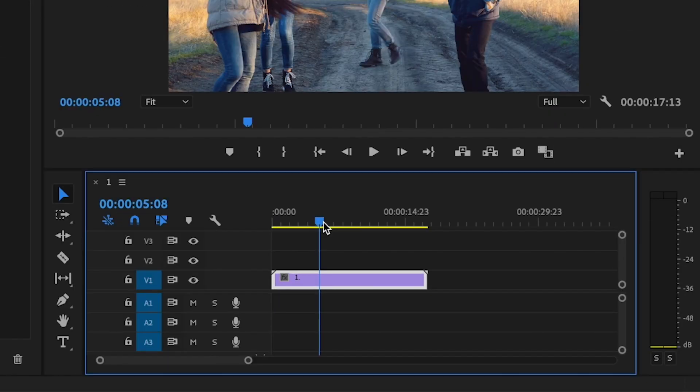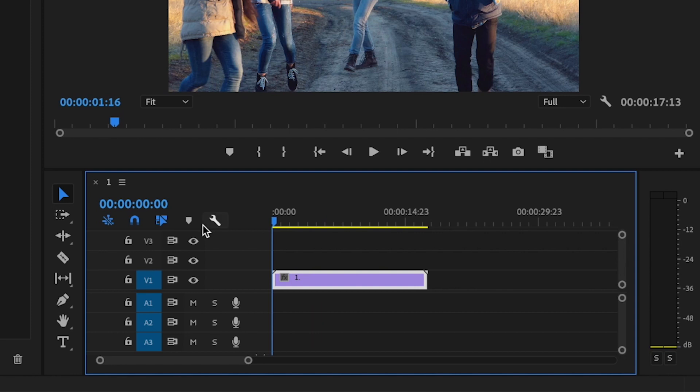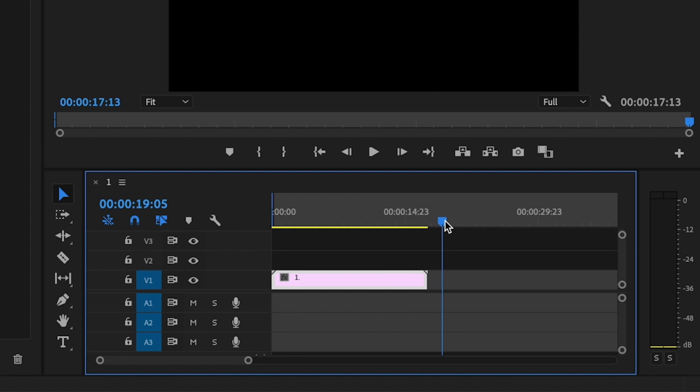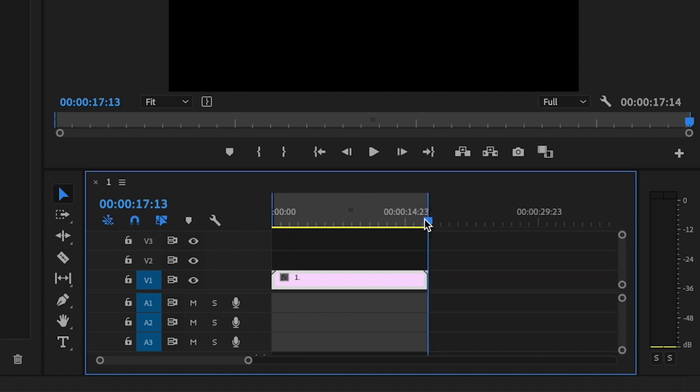So I'm going to take this little timeline marker, and I'm going to go to the very beginning. I'm going to press I on the keyboard for in, and then I'm going to go to the end of my footage, and I'm going to press O on the keyboard for out.